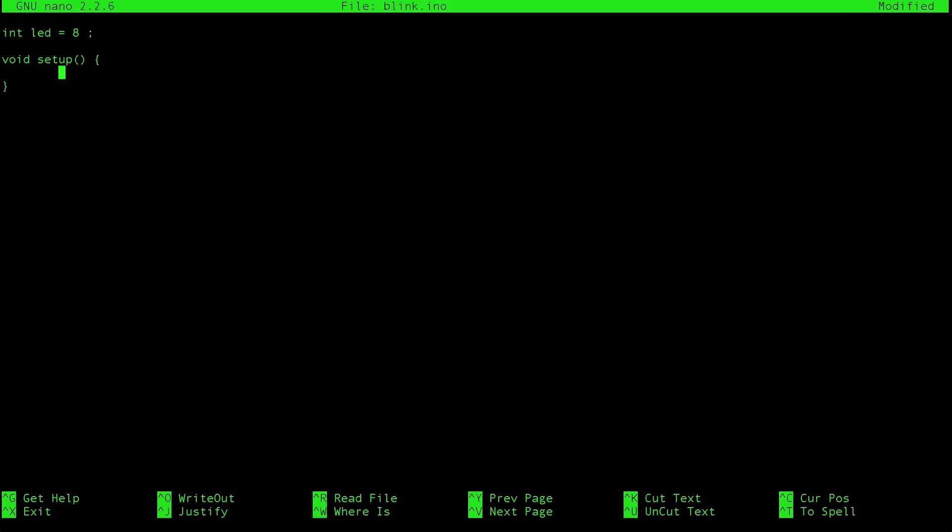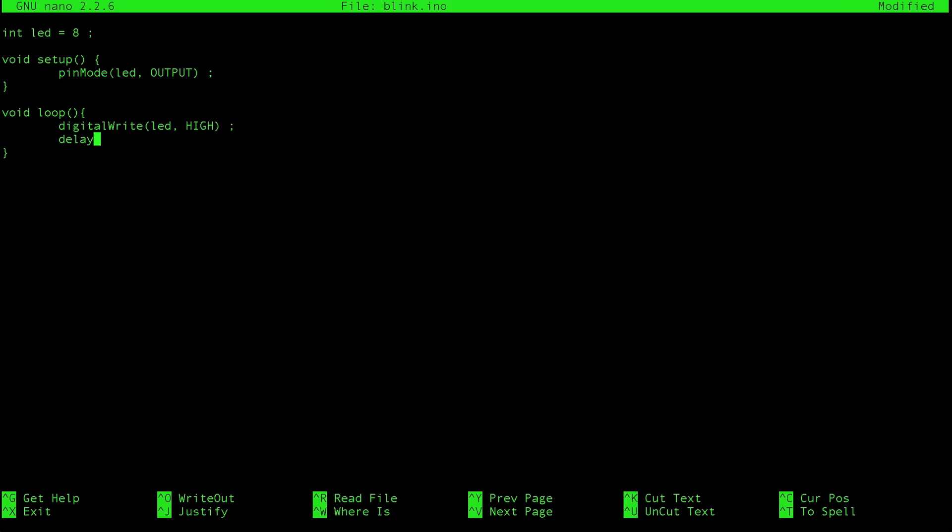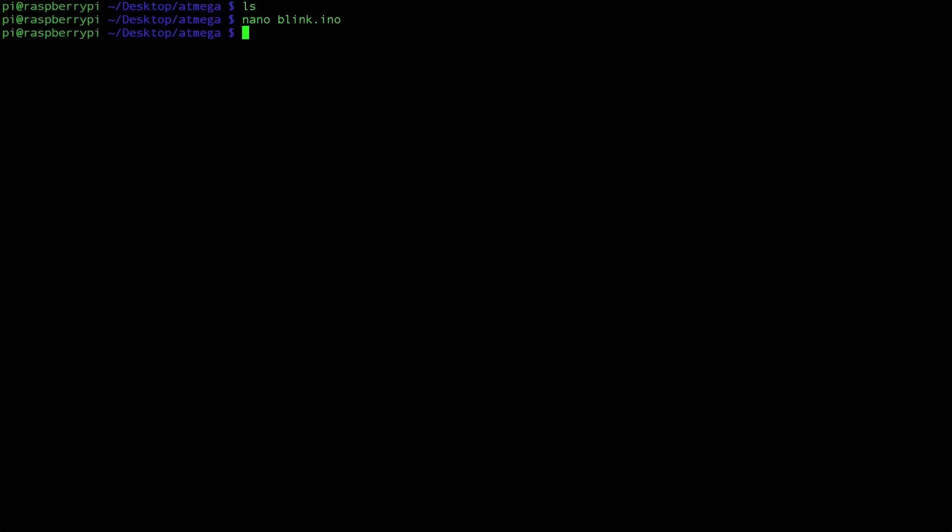And here all that we're going to do is we're going to set the pin mode of our LED to be an output. And then we're going to create our loop. And in the loop we're going to digital write our LED to be high and then delay for one second. And then we're going to digital write our LED to be low and then delay for another second. There we go. And that should be it. Let's close this file and save it.